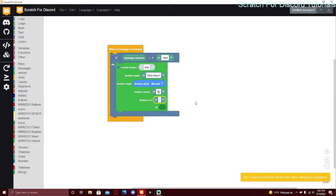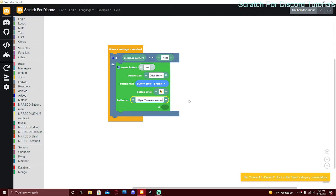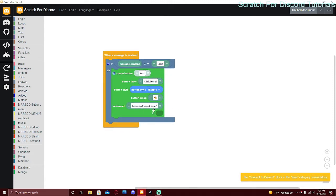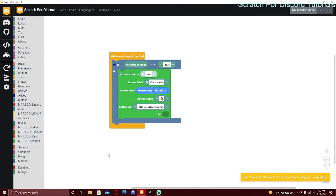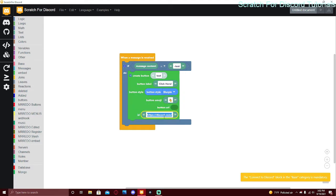The URL has to have a protocol like https, or at least something before the domain — like discord.com slash anything. You can put any link, but you can't have both a button URL and an ID at the same time. If it's a URL button, it can't really do anything inside Discord. But if you put an ID instead, you can make the button do stuff with blocks. The ID can't have spaces.